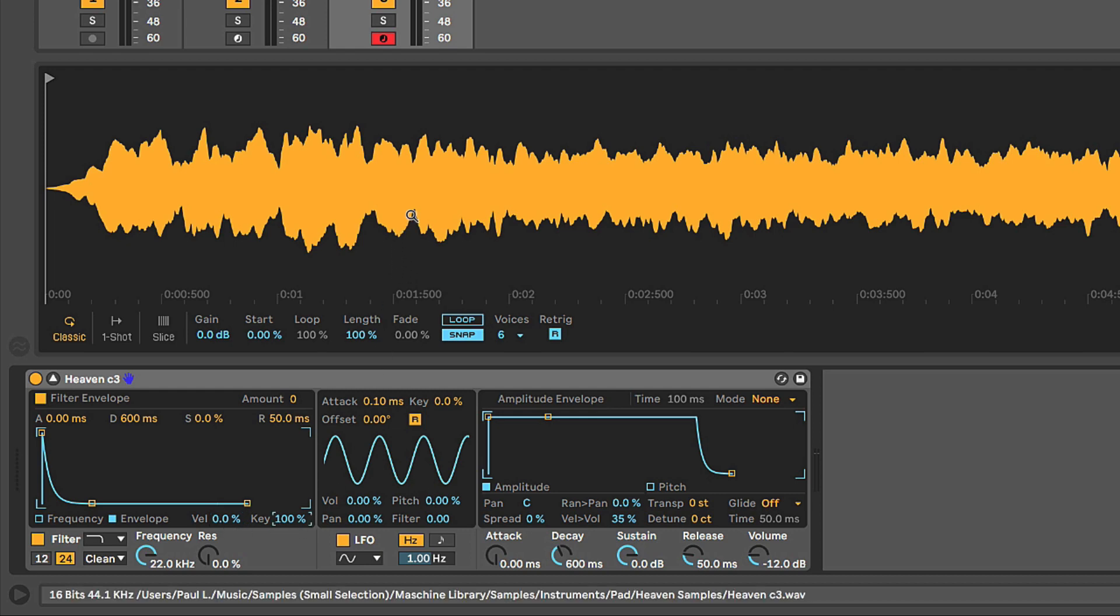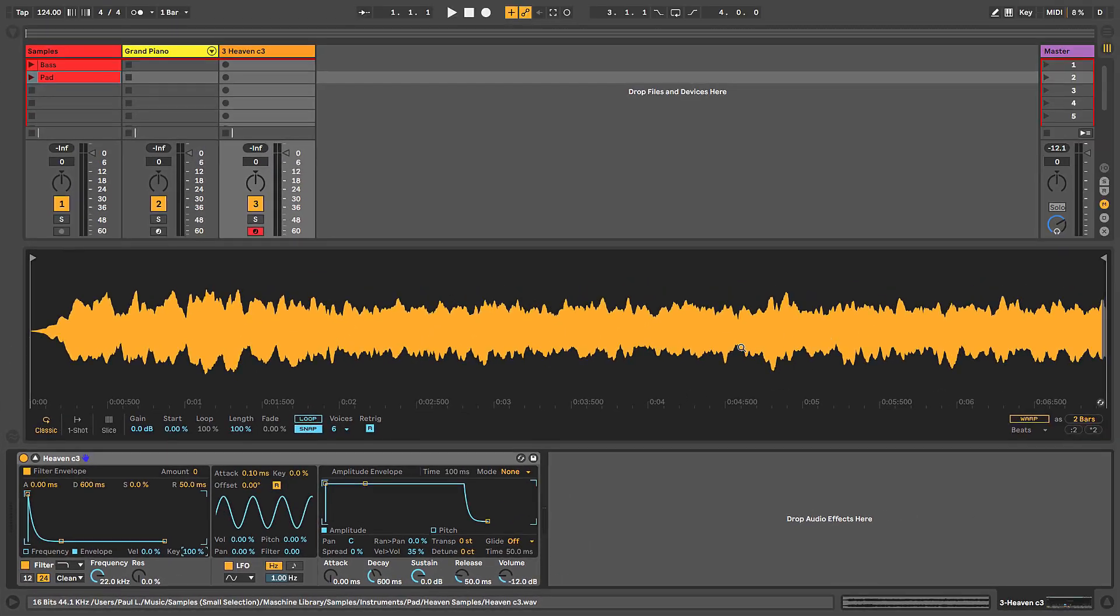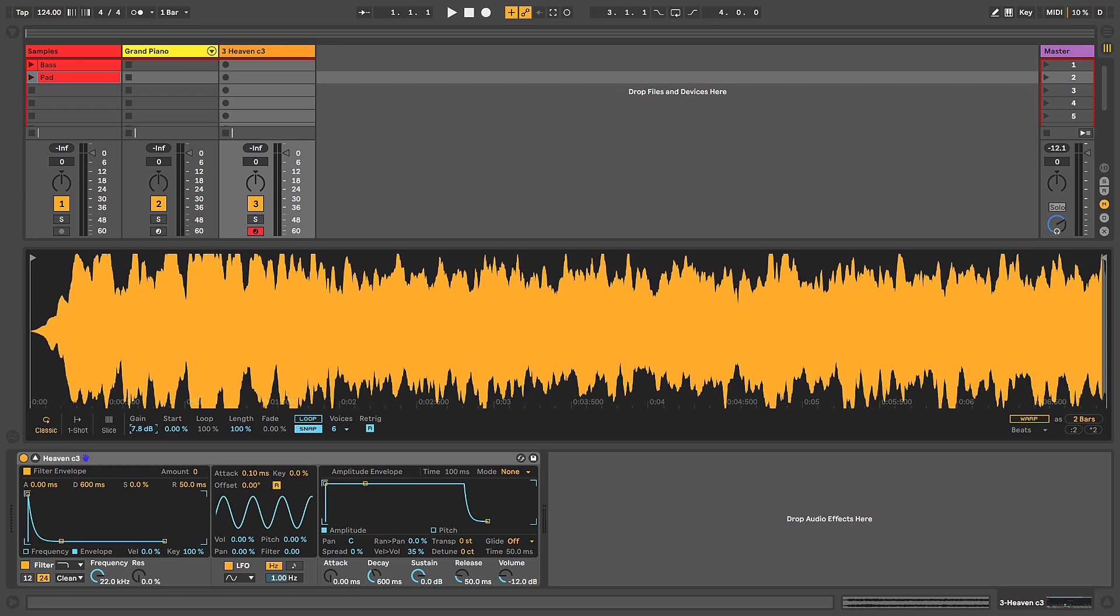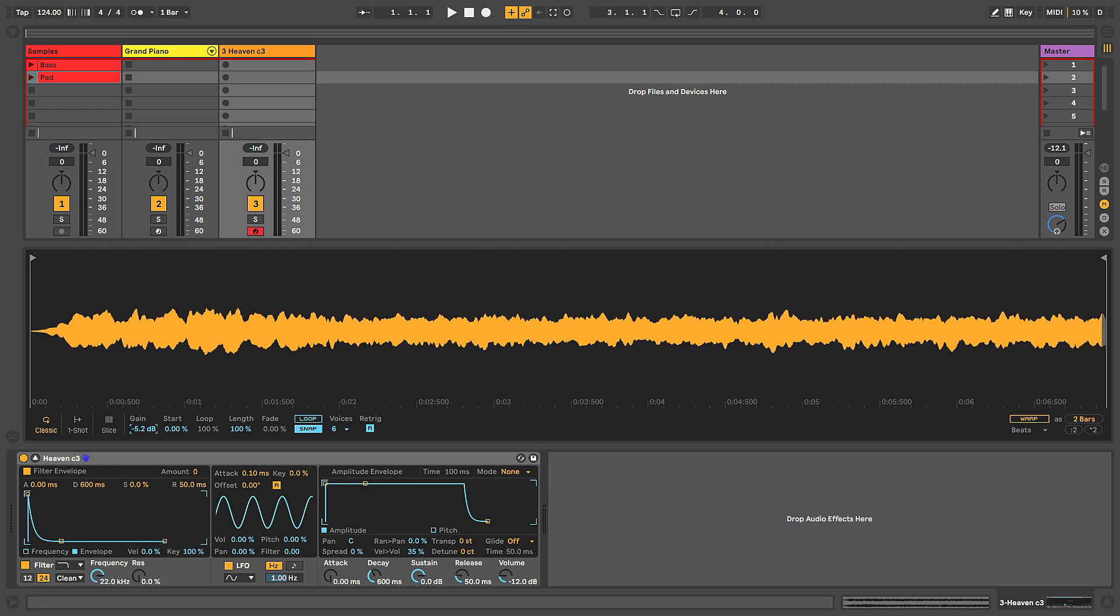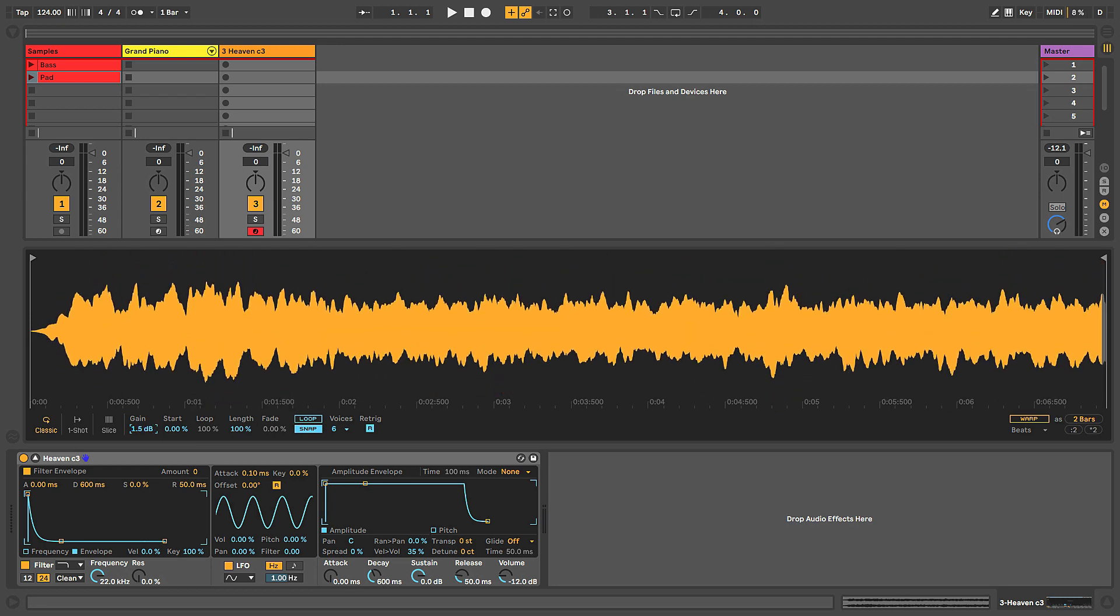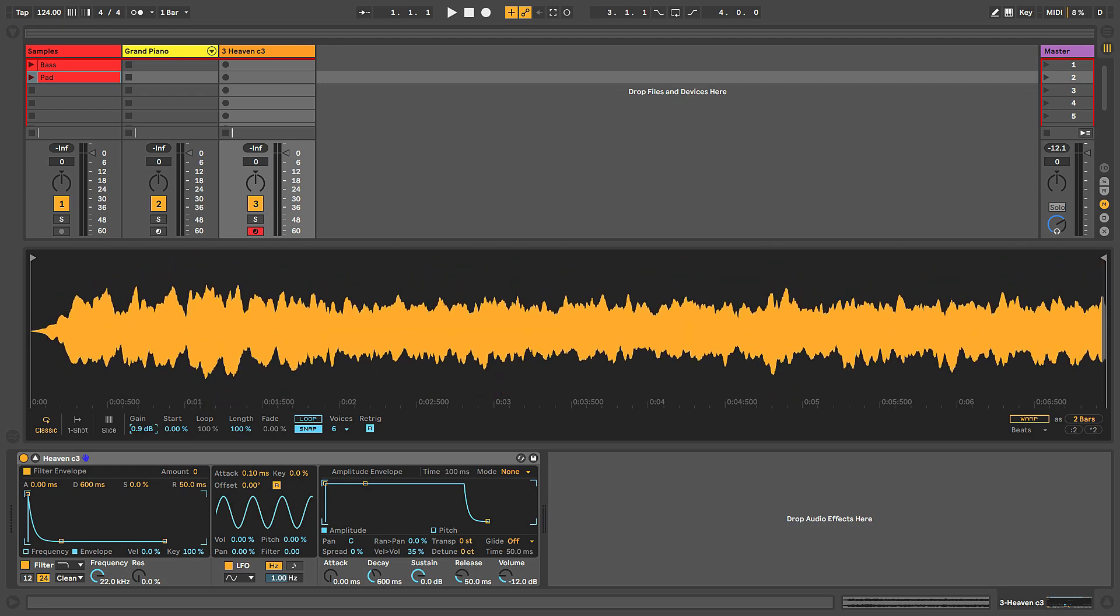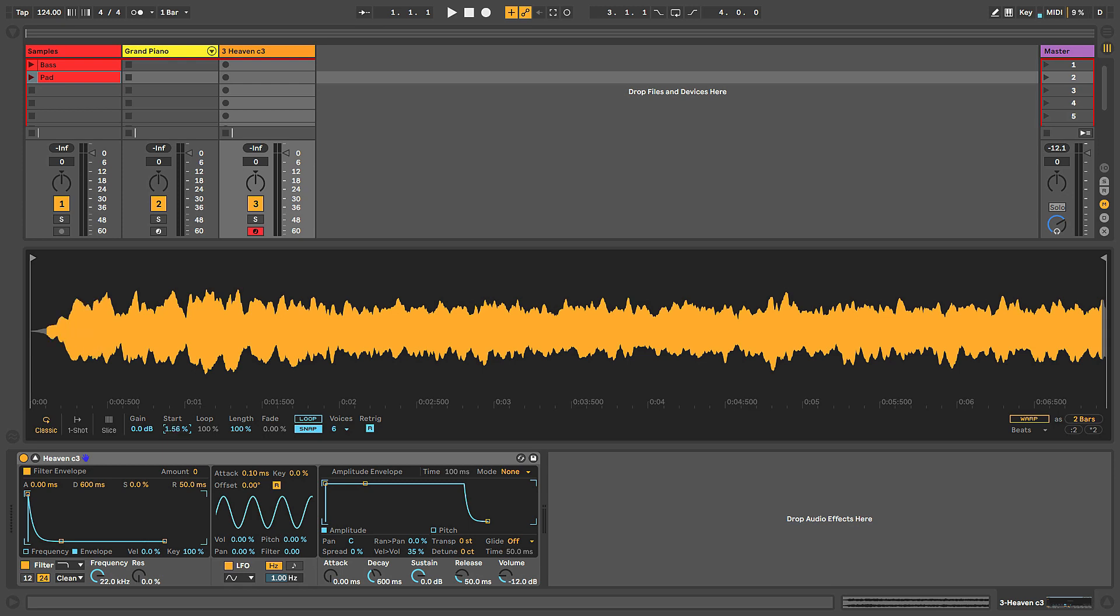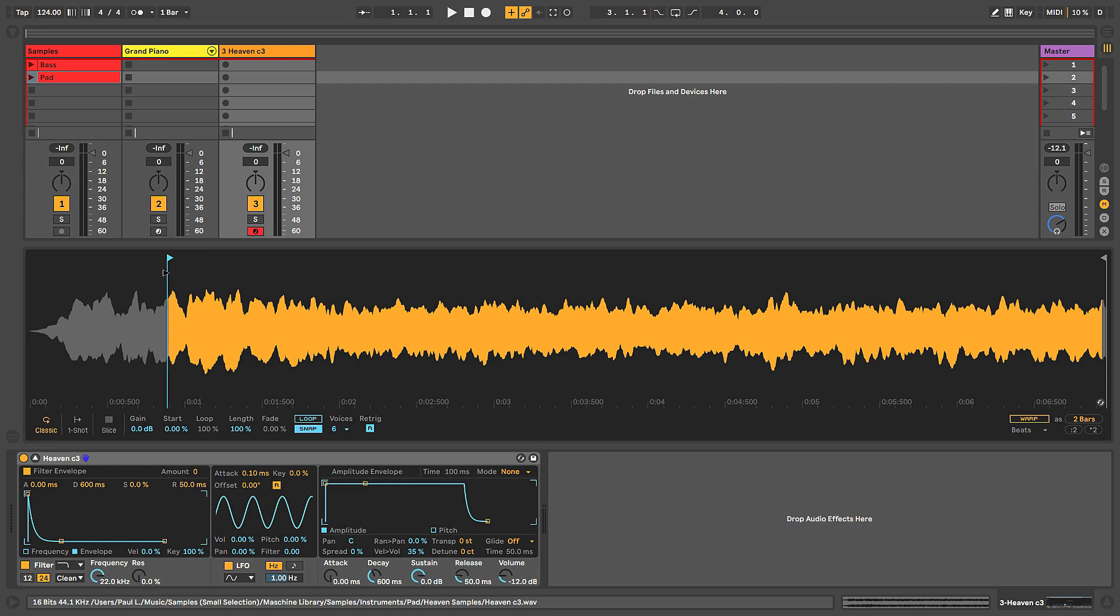And then up here, jumping back up to the sample window, you can obviously see the sample once it's loaded in. It gives you a timeline along the bottom to see the duration of the sample. And then we have some controls down here for doing things like adjusting the gain of the sample if it's too quiet or too loud and we need to adjust it from there. We can adjust the start point where the sample is starting playback from. You can do that in two ways. You can either do that by moving this start percentage here or just grabbing this little start marker flag and adjusting the position like so. You can do the same with the end point over here.